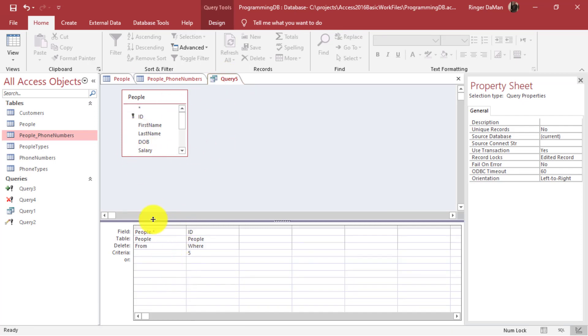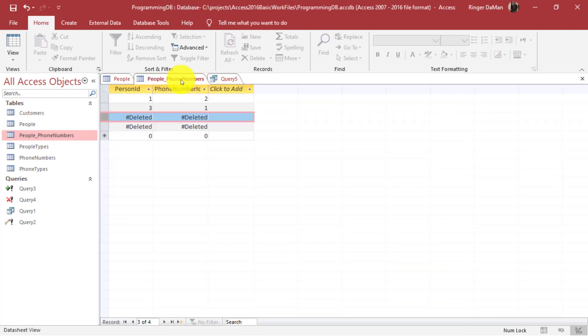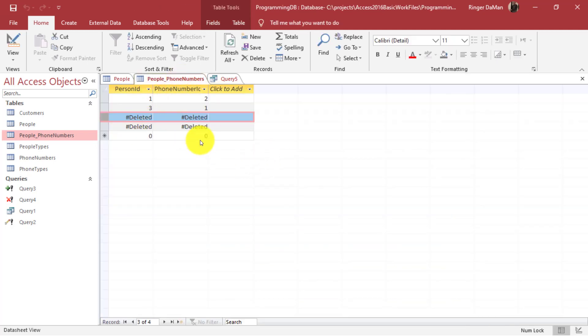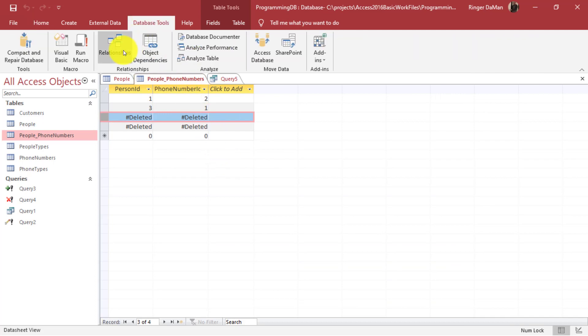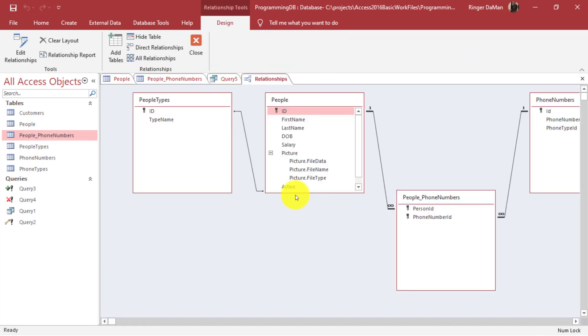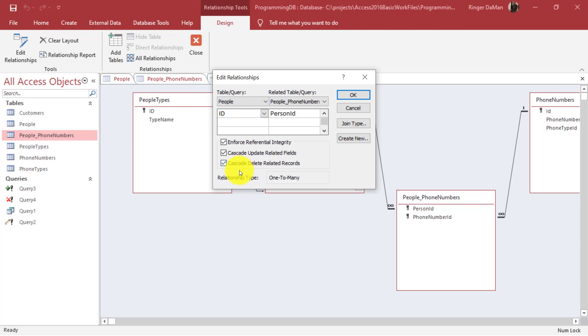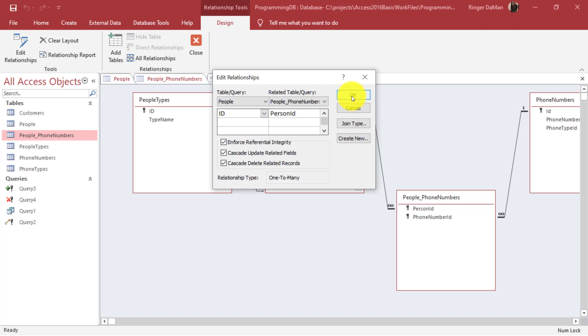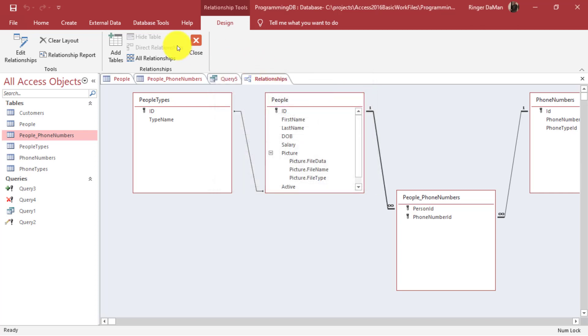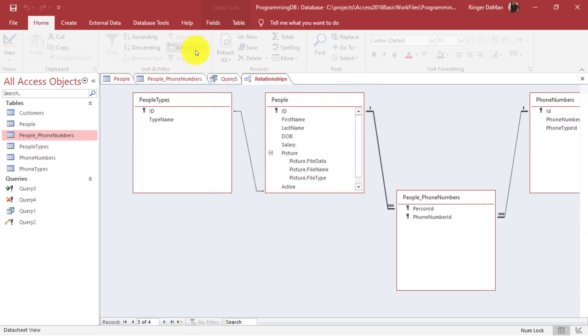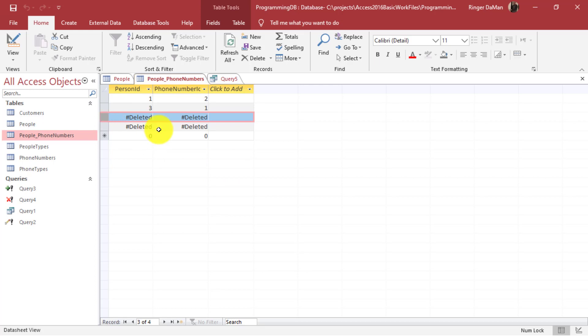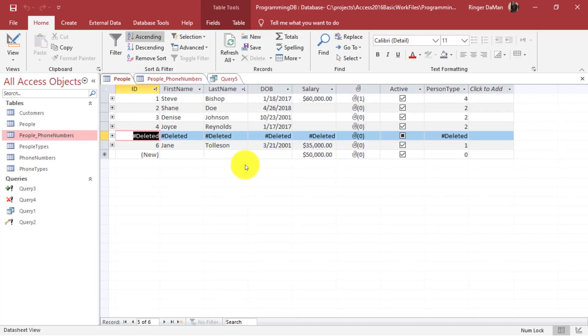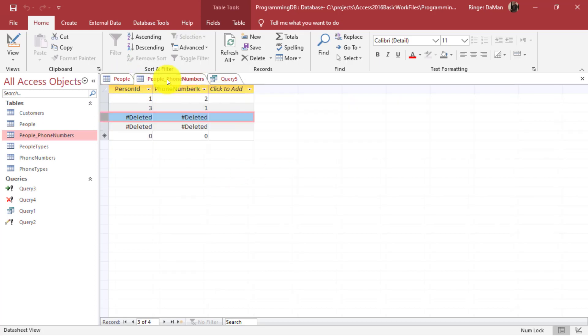Once again that's because in my relationships I had set up here between my people table and my people phone numbers table I was saying yes go ahead and cascade delete any related records. So if you delete one of my people also delete the people underscore phone numbers record that is associated with that person. You do need to be very careful especially if you are deleting records - if you delete them you might end up affecting some other data somewhere else.